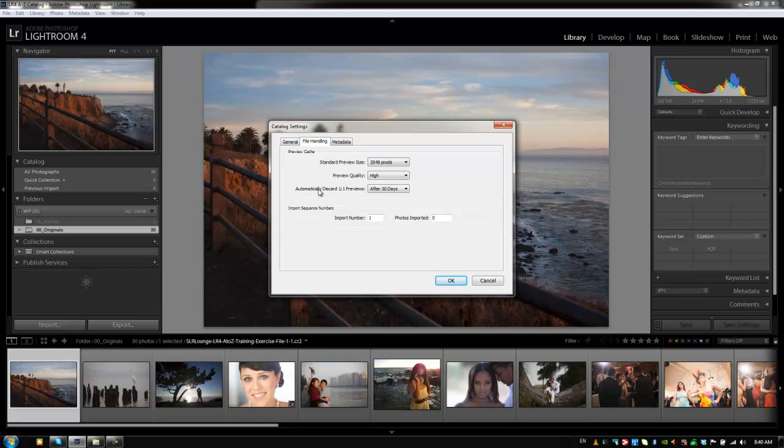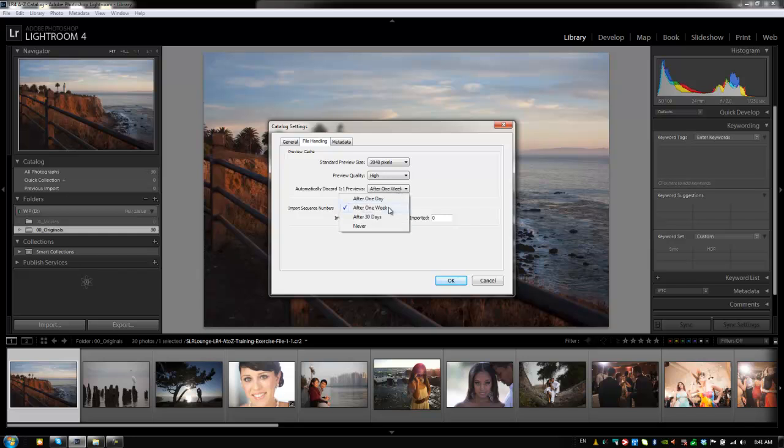Next option we have is to automatically discard one to one previews. What this will do is one to one previews are full size previews that are generated and stored in your Lightroom cache folder. It's what we were talking about when we were saying that before you start working, it's good to generate one to one previews so that you're not waiting as you go from image to image for Lightroom to render those previews. So these one to one previews are pretty large. Like we mentioned, you might be setting your cache to say 50 gigabytes like us, which is a large amount. So you probably want to have it set to purge every now and then so you don't have to do it yourself. Now what I like to do is because most items in our workflow are in and out of our workflow within one week, I like to have it after one week. But you can set it to after 30 days or you can set it to never, which means that you're going to need to do it on your own basically if you do want to clear it out. So I'm going to set this to after one week and then that's going to discard those previews, the one to ones, after one week.